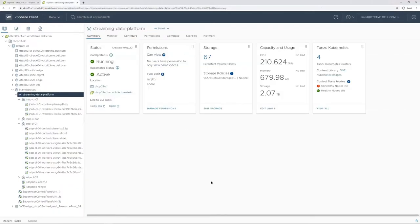Taking a look at our Streaming Data Platform namespace, where we've deployed Pravega, Apache Flink, and all the other resources, you'll see that we have multiple TKG clusters deployed here. We have a cluster for our JupyterHub deployment, as well as a Streaming Data Platform cluster, which has highly available master nodes and multiple worker nodes, where we've deployed the Streaming Data Platform application, which will be reviewed later on in the demo.